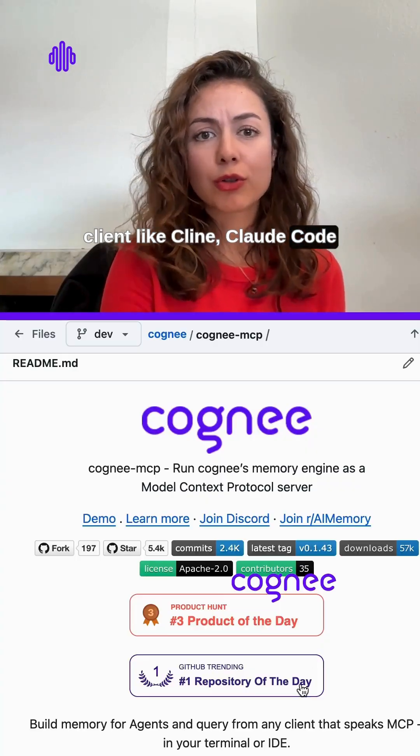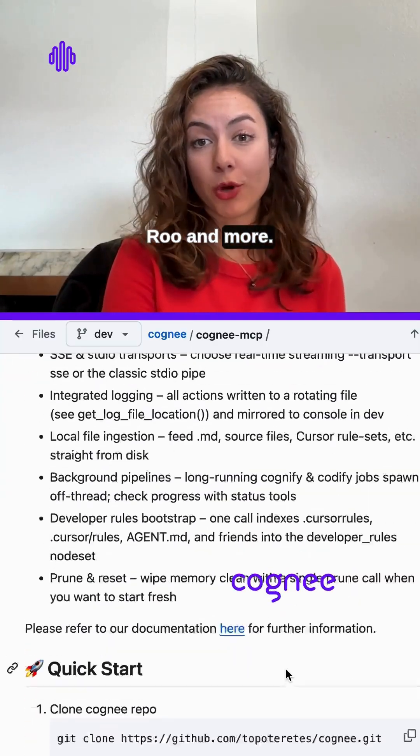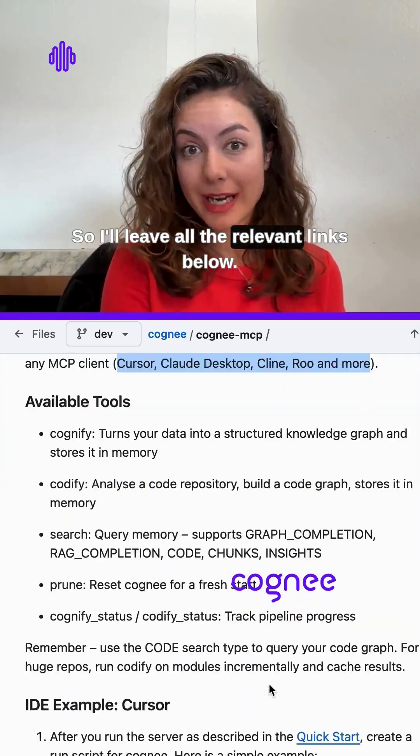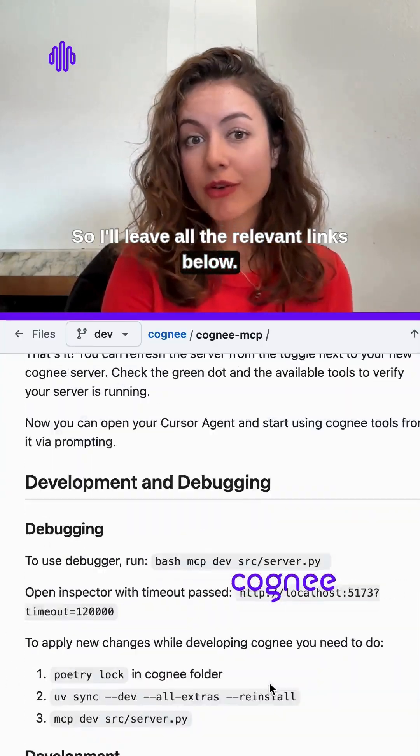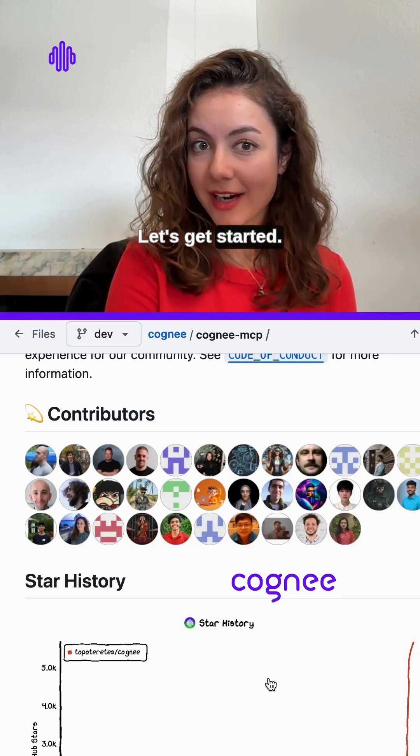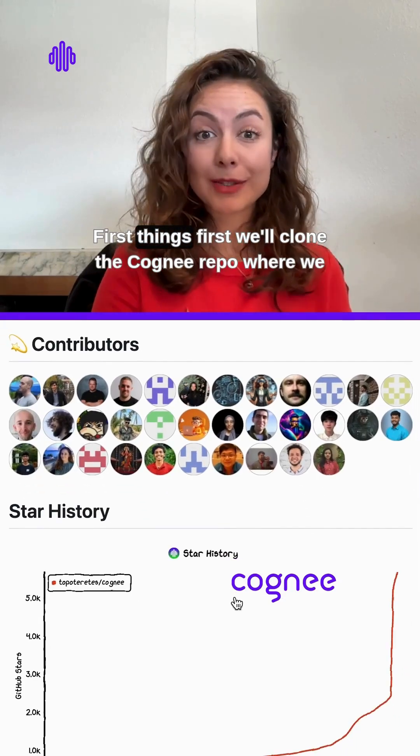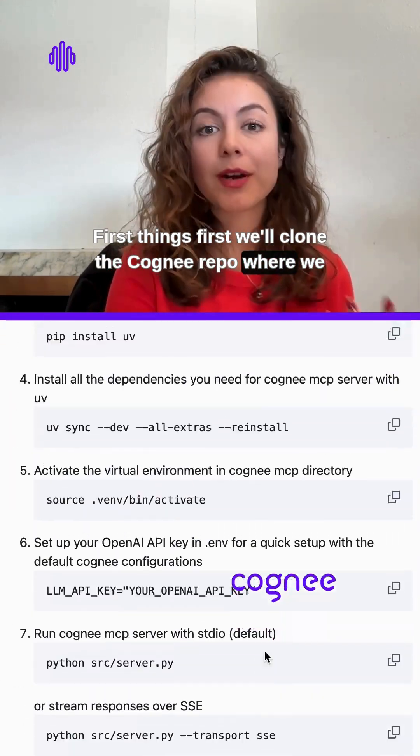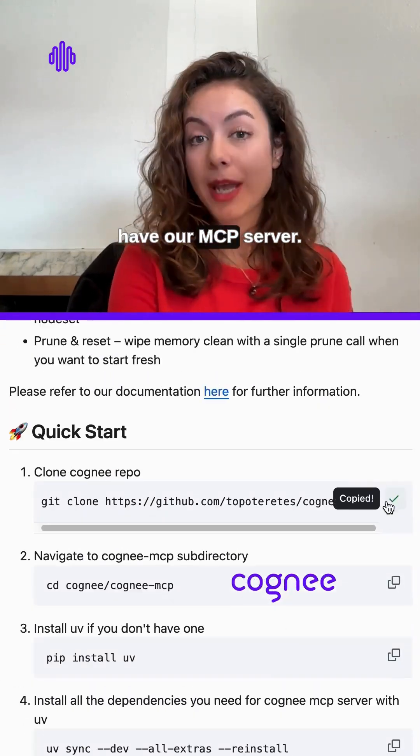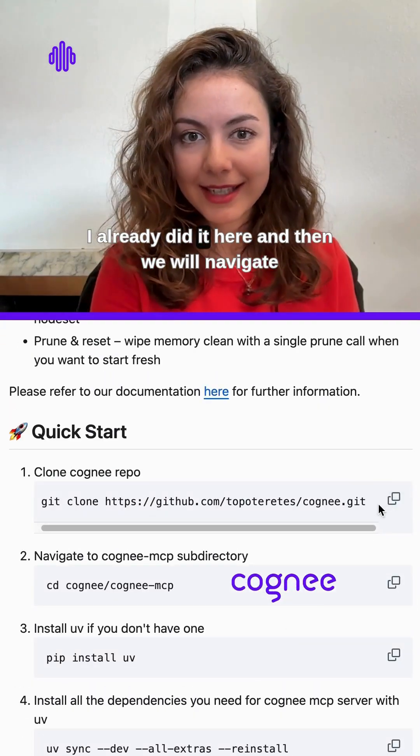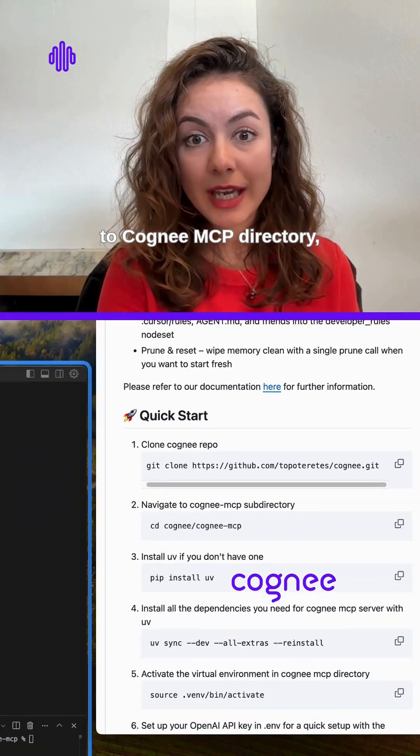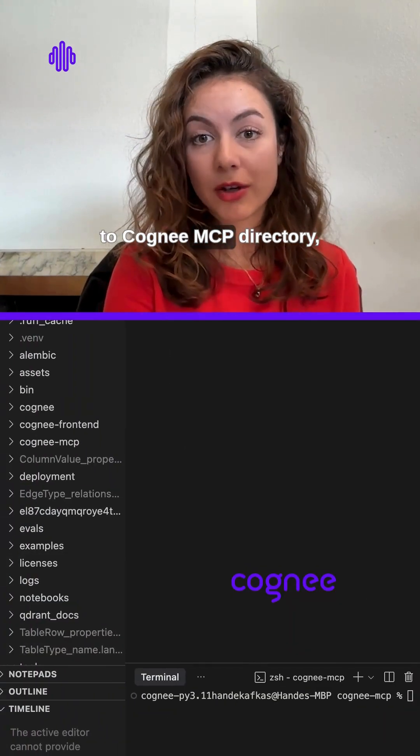Code Roo, and more. I'll leave all the relevant links below. Let's get started. First things first, we'll clone the Cognee repo where we have our MCP server. I already did it here, and then we will navigate to Cognee MCP directory.